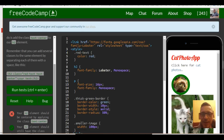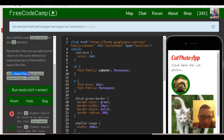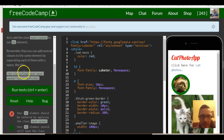Remember that you can add several classes to the same element by separating each of them with a space, like this. They show us an opening H2 tag with a class of 'red-text' and also 'text-center'. So there are two classes being used here.